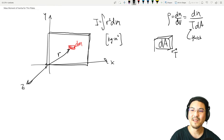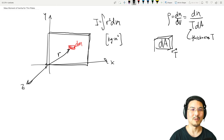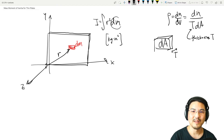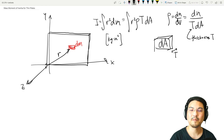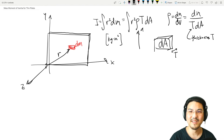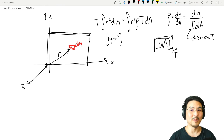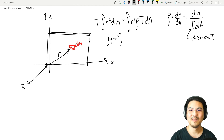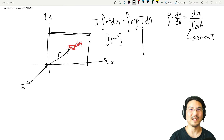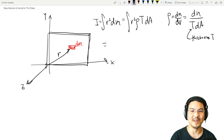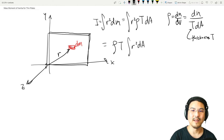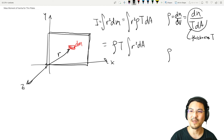For thickness t, which is very small because this is a really thin plate, the differential mass dm can be replaced with ρt dA — density ρ, thickness t, and differential area dA. If we assume constant thickness throughout and homogeneous density throughout, both of those are constants and we can take them out of the integral, which is nice.